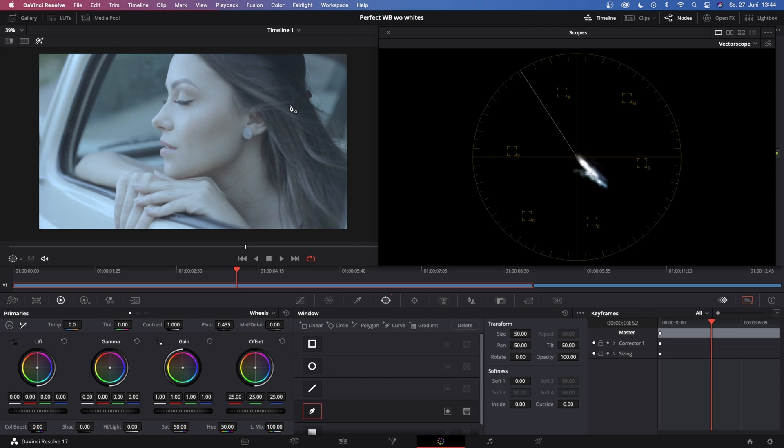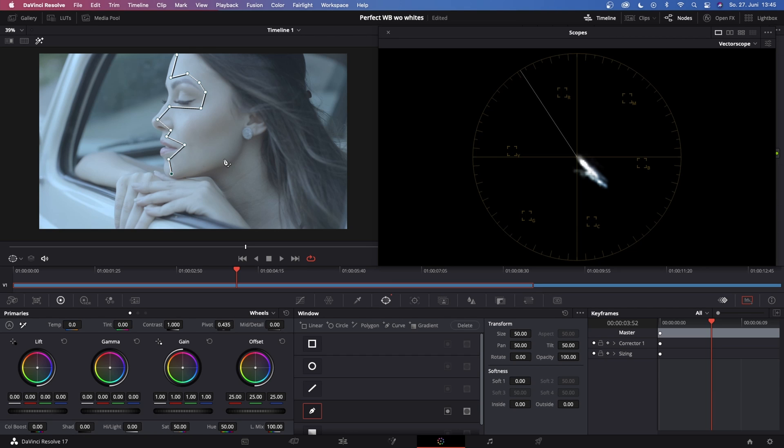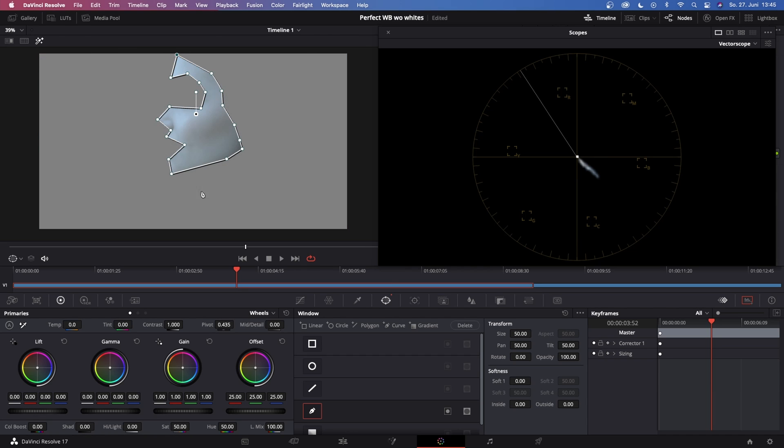So now in the next step let's go to our power windows and choose this polygon and now just select a portion of her skin. Keep in mind don't select her eyes or her lips because that is not the skin tone color that we're looking for. Just create something like that, just a shape around her skin.